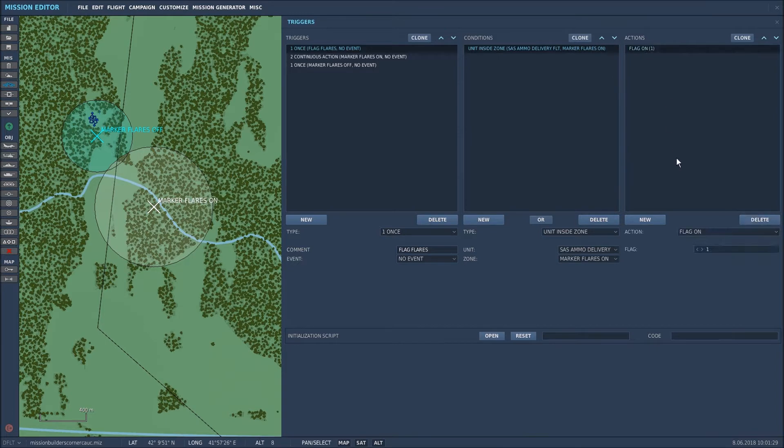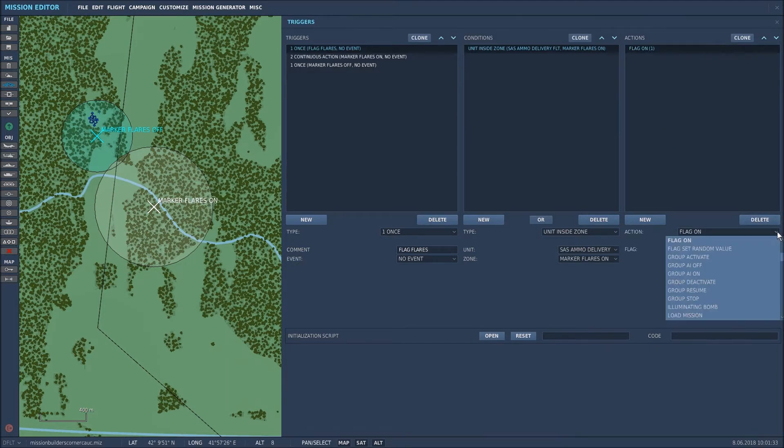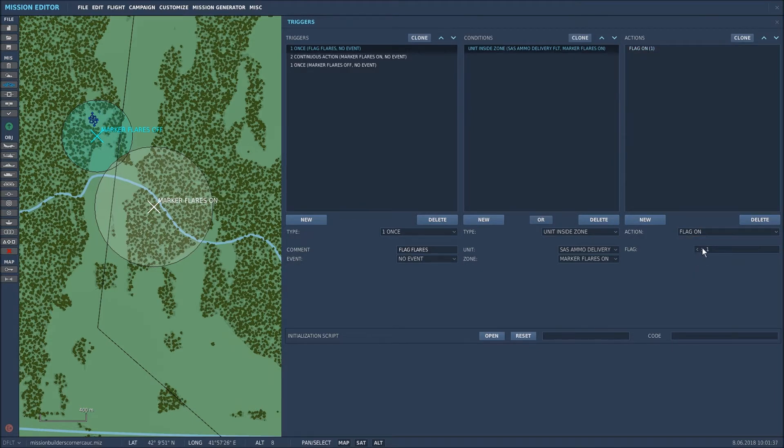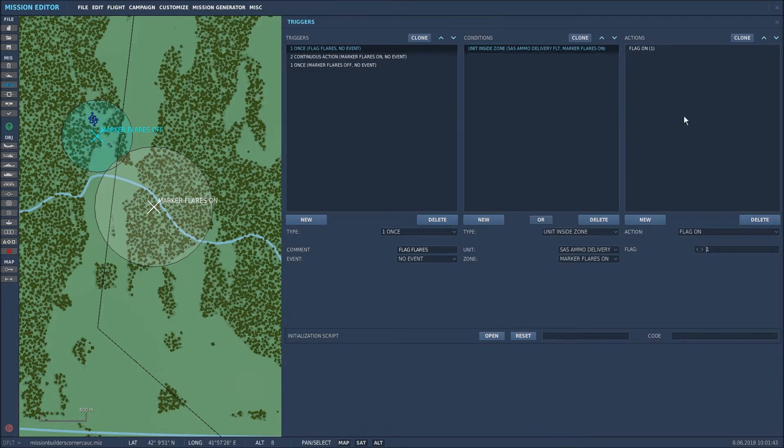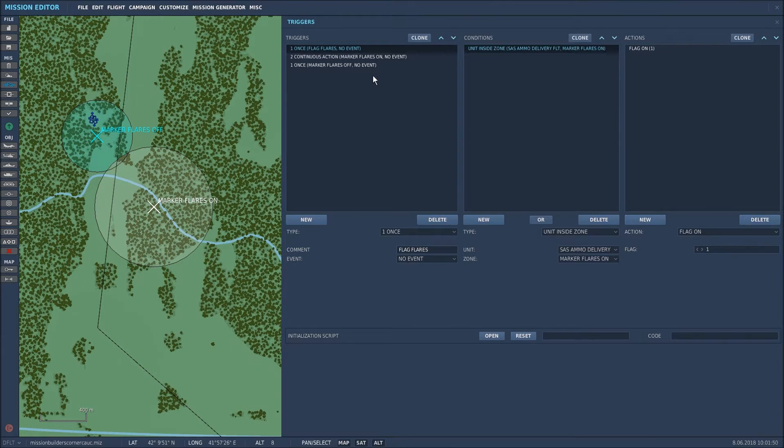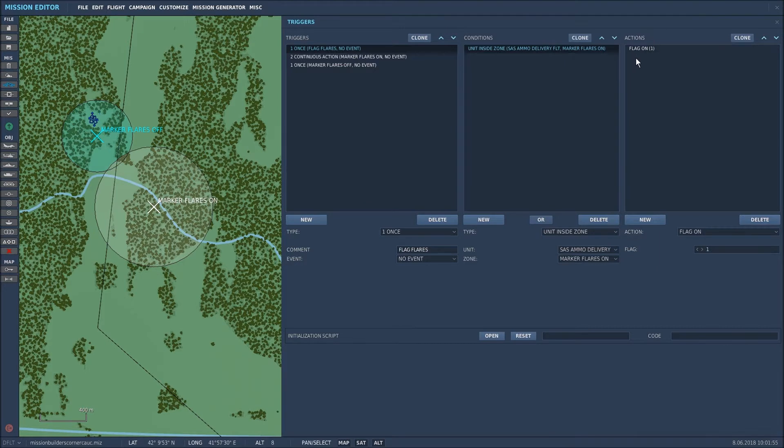I then go to the actions and created a flag in the drop down zone flag on and the flag that I wanted on was flag one. As you can see you can change those as you wish. So what's this actually doing? Well I'm telling the mission that when the helicopter's in that zone I want that flag activated and that flag will turn on the flares in the next trigger.